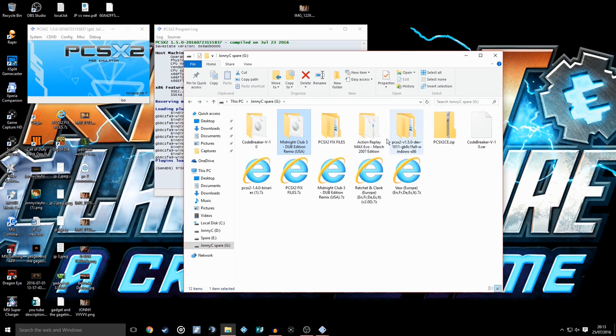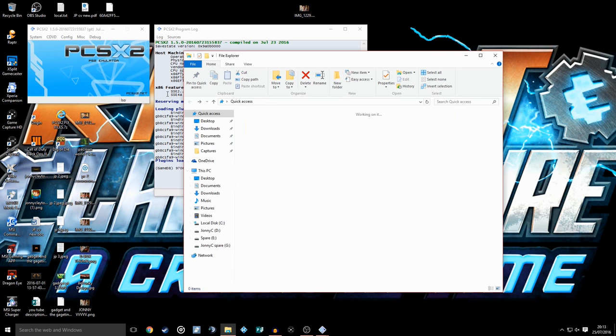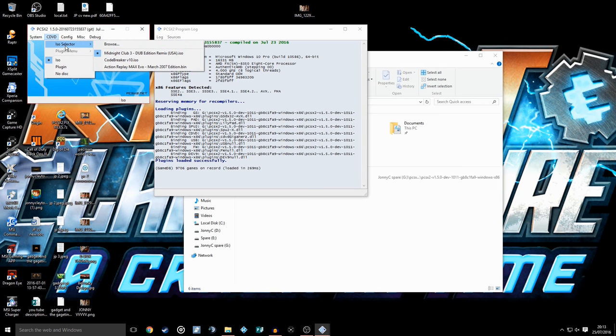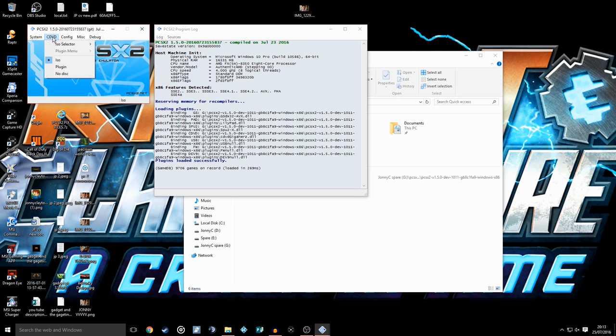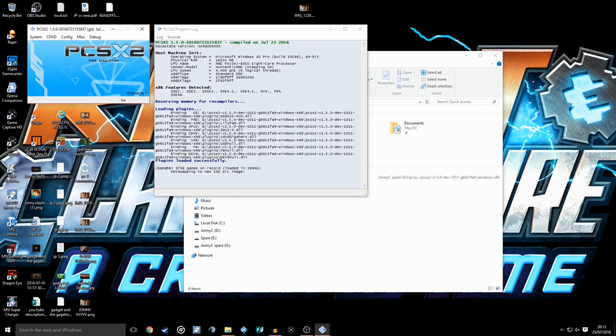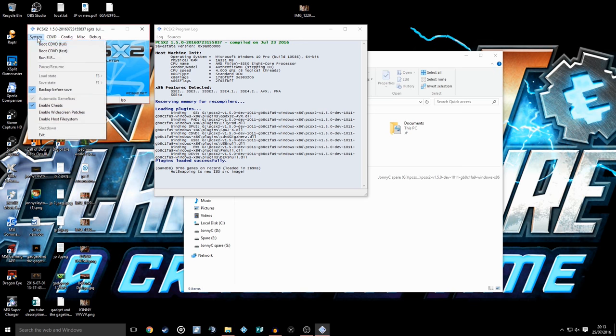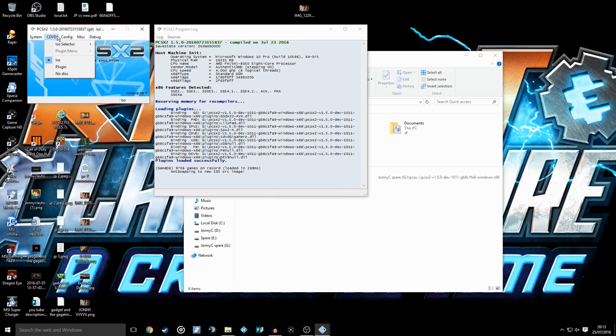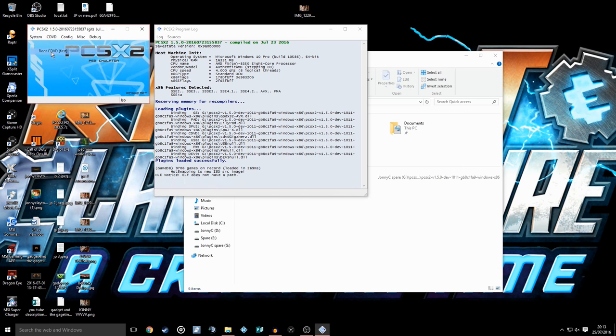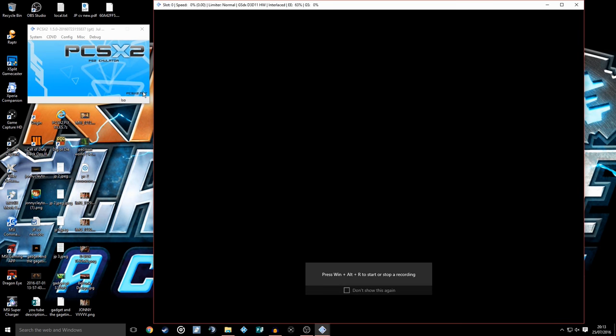So we've got the PCSX2 loaded up here. Basically you want to go CDVD, ISO Selector, select CodeBreaker version 10. System, you want to enable your cheats. If this doesn't click, enable, close it, and enable. Then go to Boot CDVD Fast.